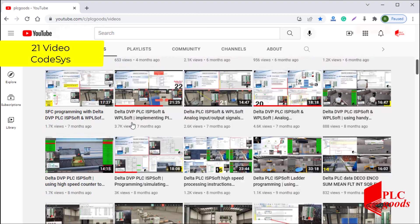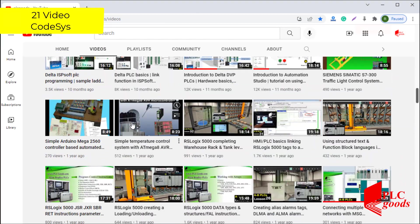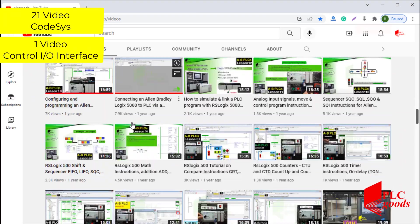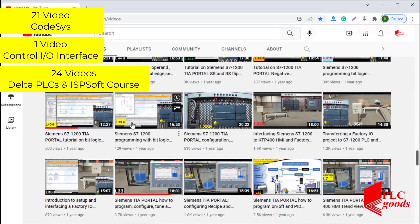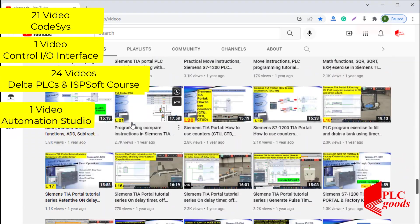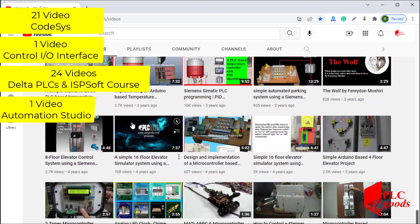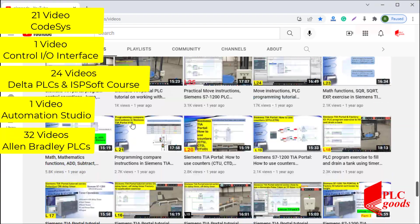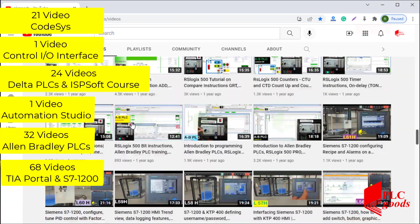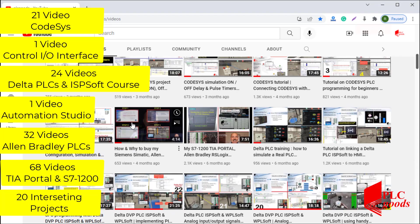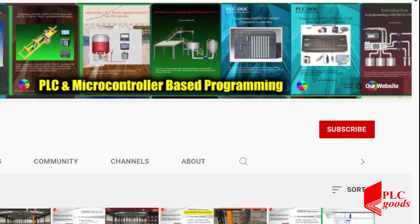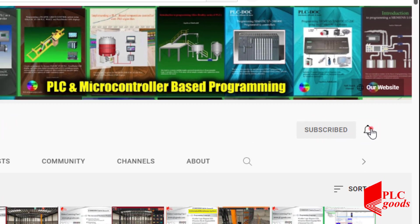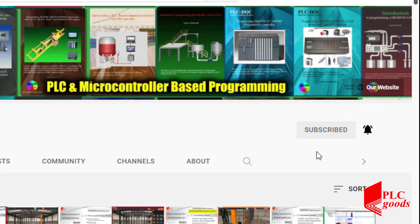Before we get started with today's video, I just wanted to inform you about all the great content we have been releasing on the PLC Goods YouTube channel, which includes Industrial Automation PLC programming, HMI, and Microcontroller-based developments. My name is Syed Reza, and if you enjoy this video, I would appreciate it if you could click the subscribe button as well as the notification bell to receive the latest and greatest content I will be posting through the channel.